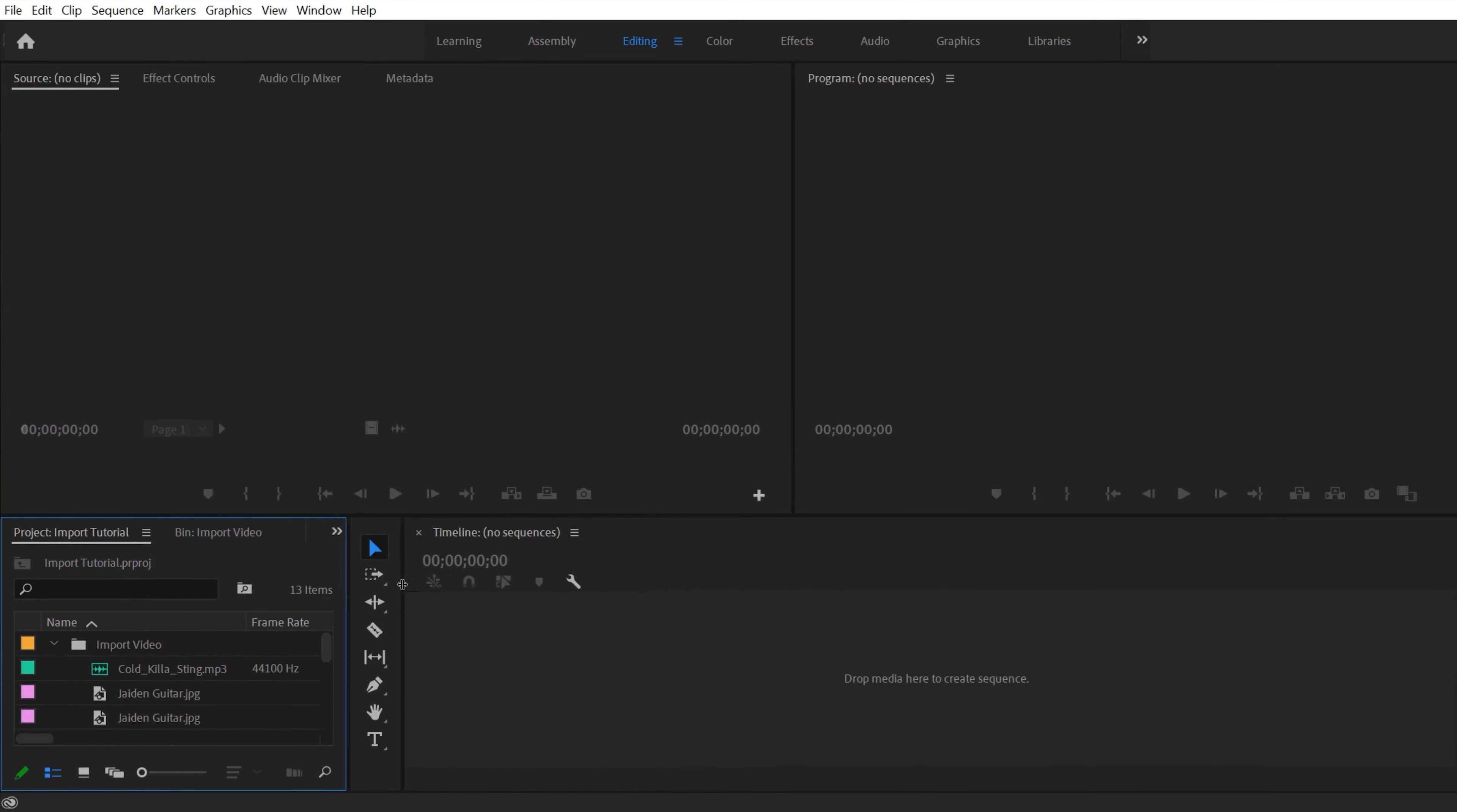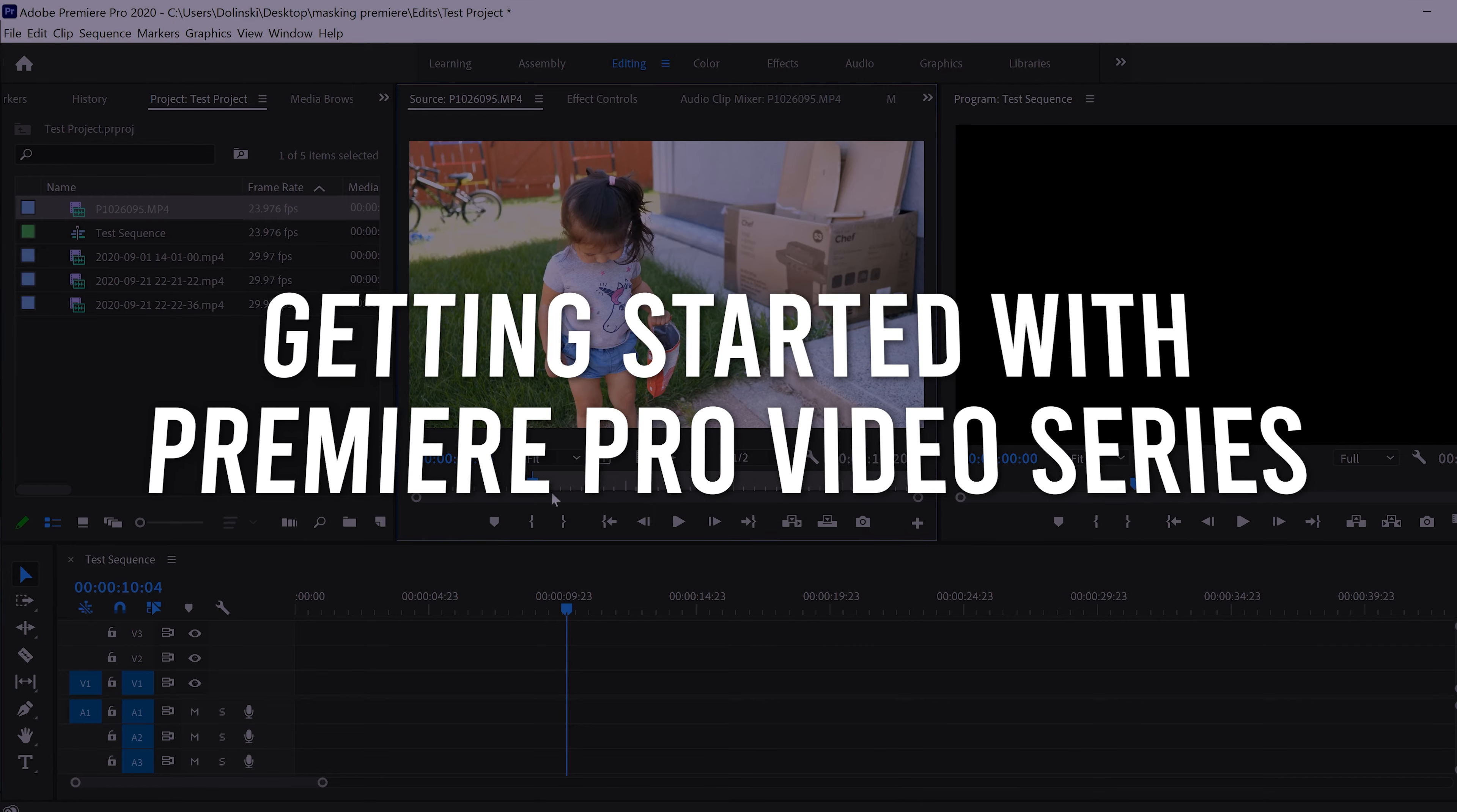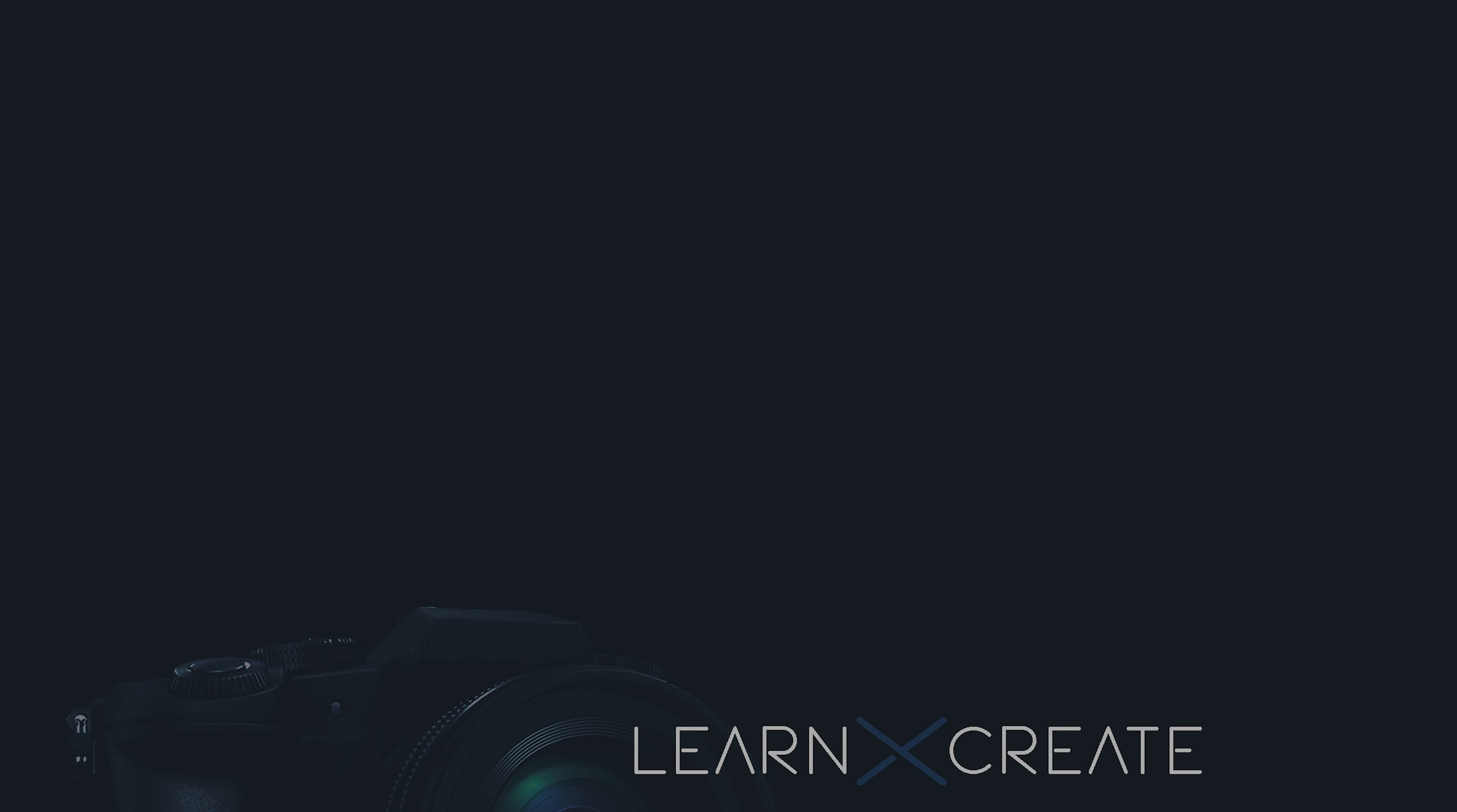So if you want to know more about customizing your layout or actually how to start editing, make sure you check out the other videos that I have linked in the description below, which are all part of my getting started with Premiere Pro video series. If you got something out of this video, make sure to drop a like. And if you're new to the channel, please consider subscribing and I'll catch you next time.